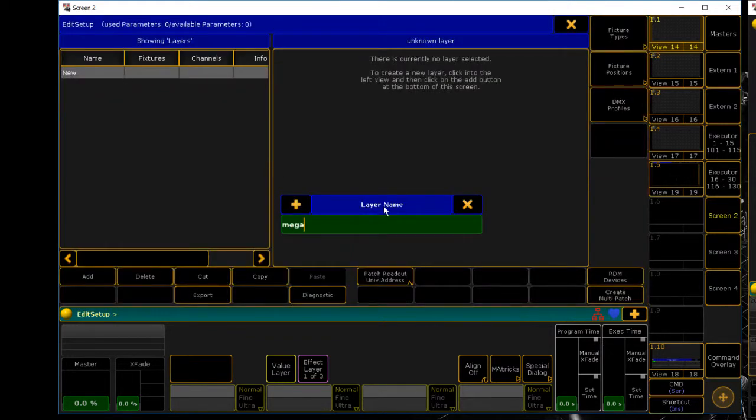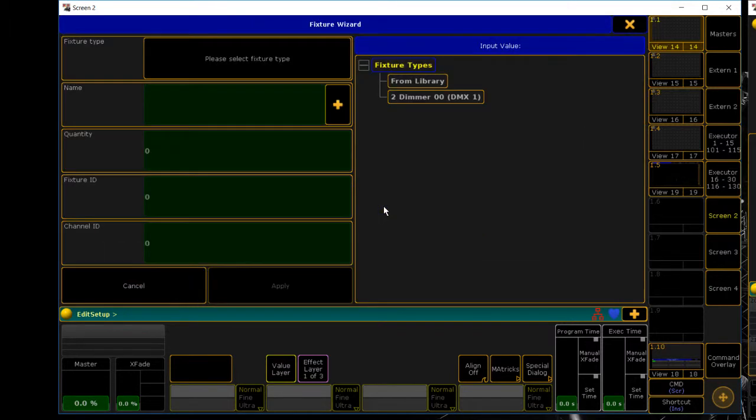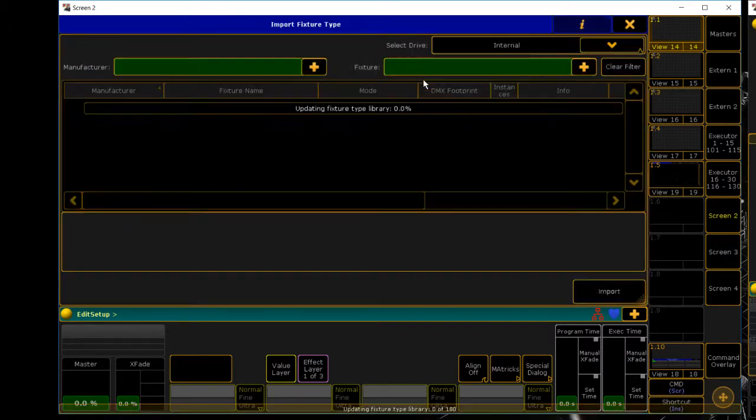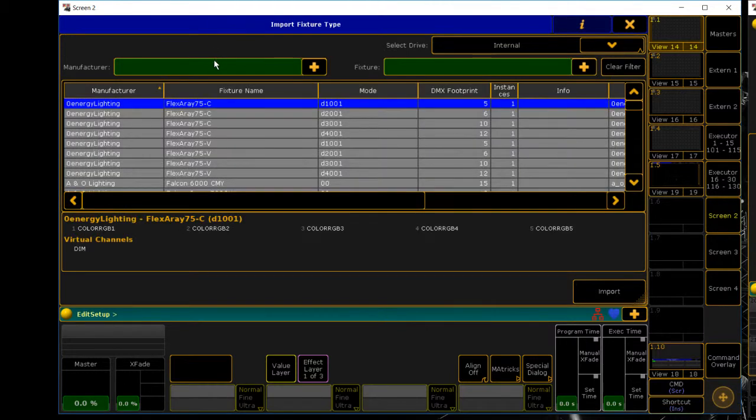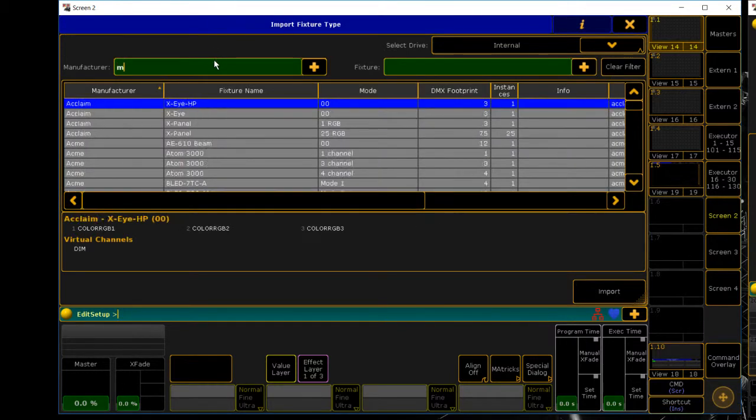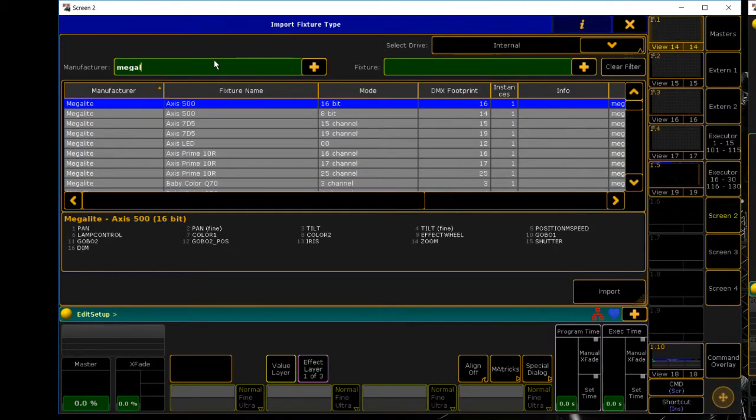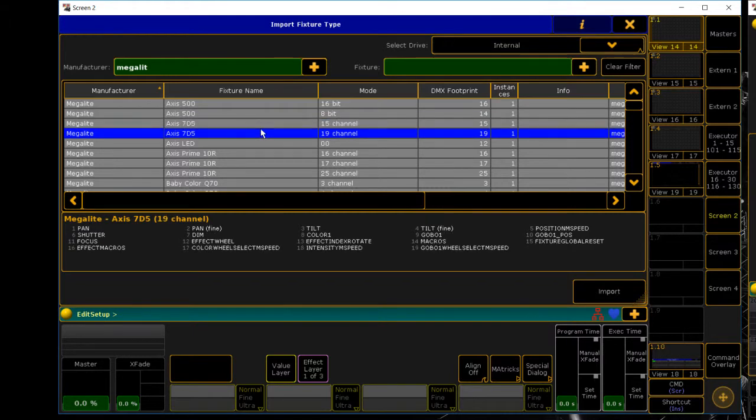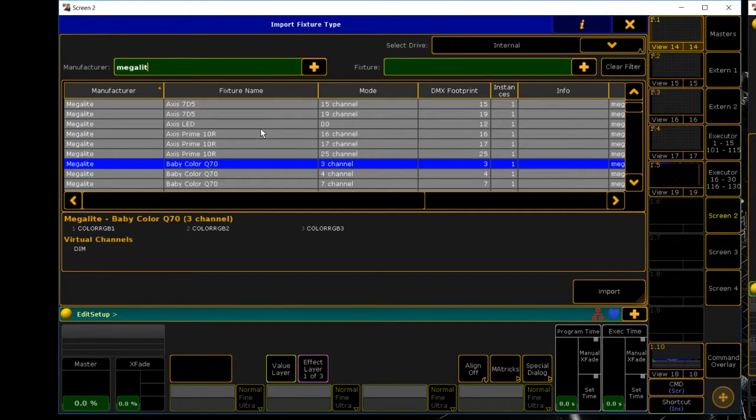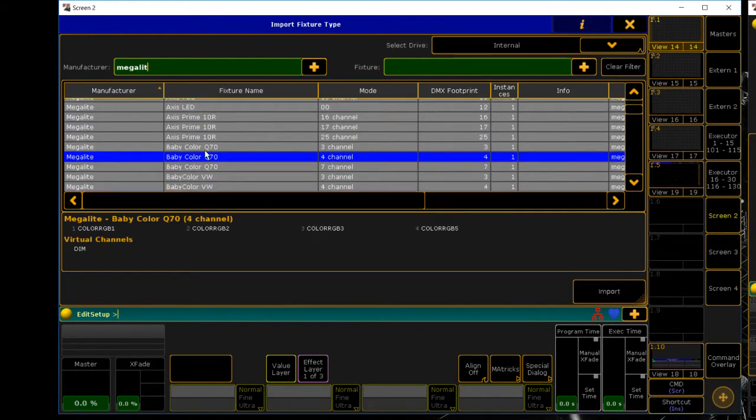Our first lights are going to be the mega light baby colors. I'm just going to call these mega lights, you can call them whatever you want. Go over to library and the manufacturer is mega light, so we're going to scroll down till we find baby color Q74 channels.